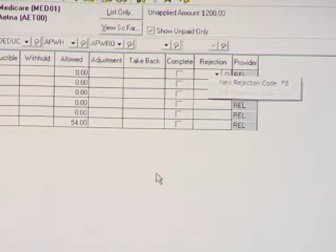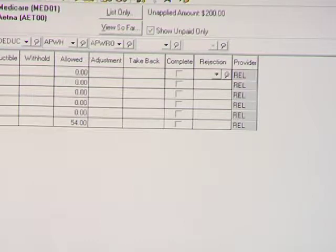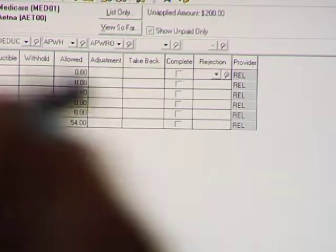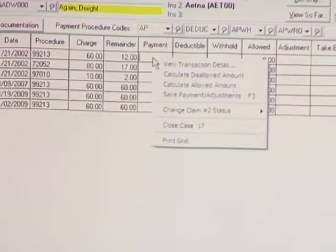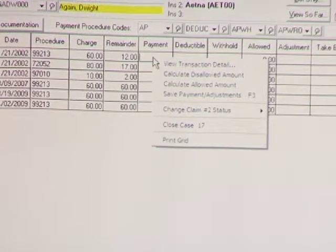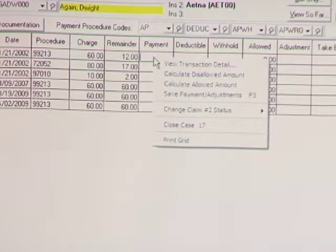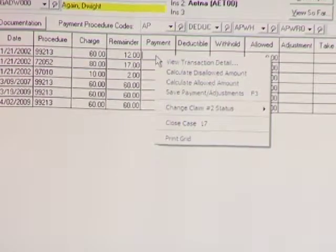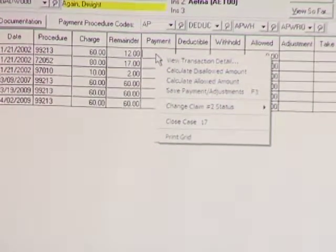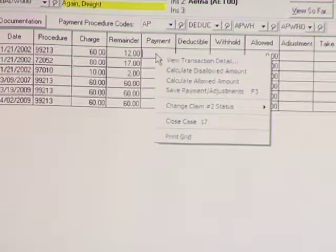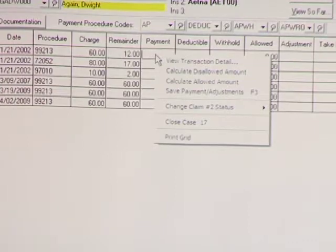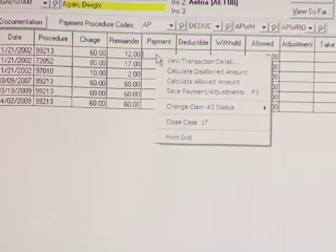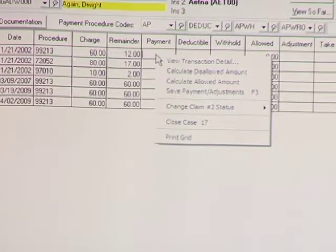And finally, in the deposit list, we are letting you close a case directly from the deposit list. So if you want to show it out as the balance goes down to zero, you can come in here and close the case. You don't have to remember to go back in there from another screen.